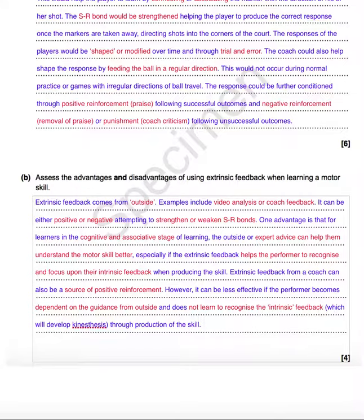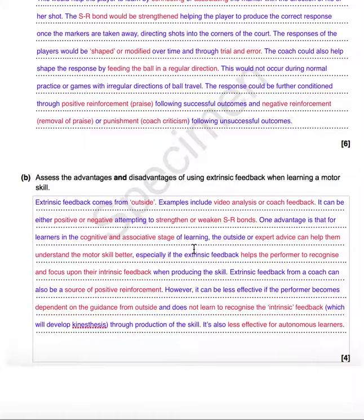The intrinsic feedback will develop kinesthesis — which is the feeling of the skill movement through the production of the skill. So there are loads of marks there. It's also less effective for autonomous learners, which is obviously the opposite of the advantage for extrinsic feedback. Don't forget to mention those opposites sometimes — some mark schemes don't allow them, some do, but if you've got the space, drop it in there. Hope that was helpful. We'll see you next time.